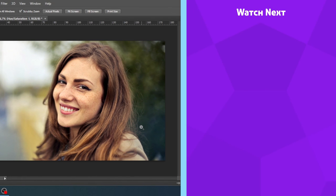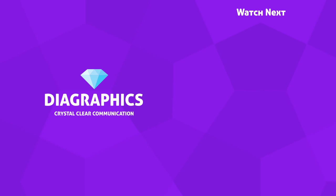If you want to watch more graphic design tutorials, you can click on one of the videos on the in-card right now.